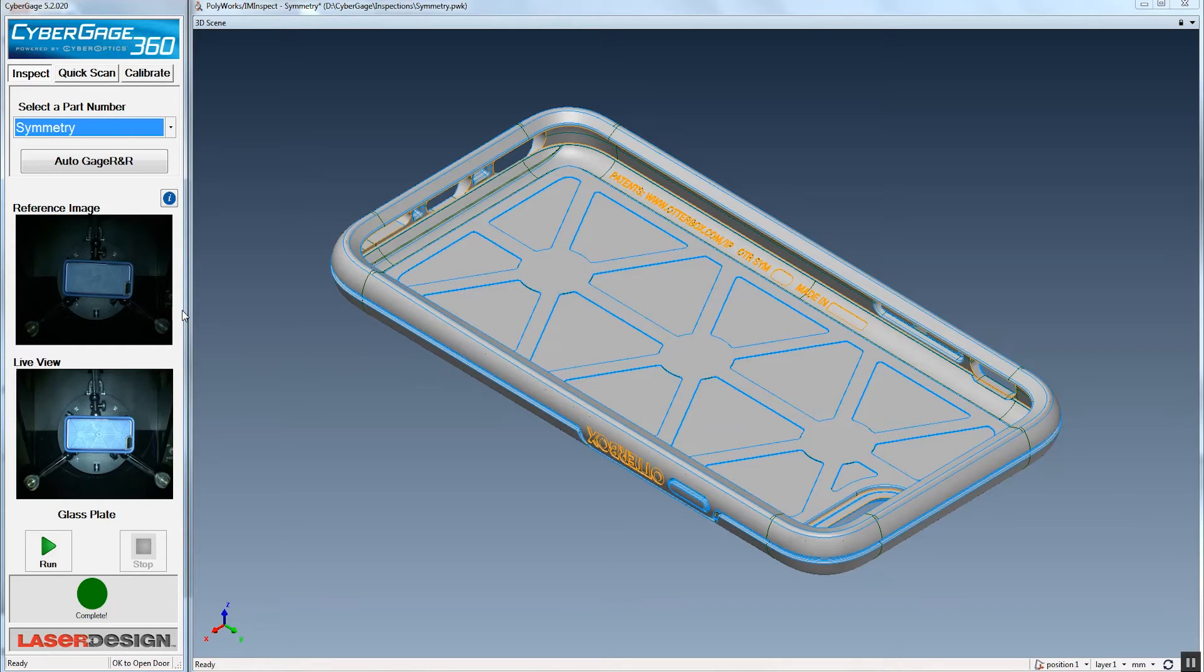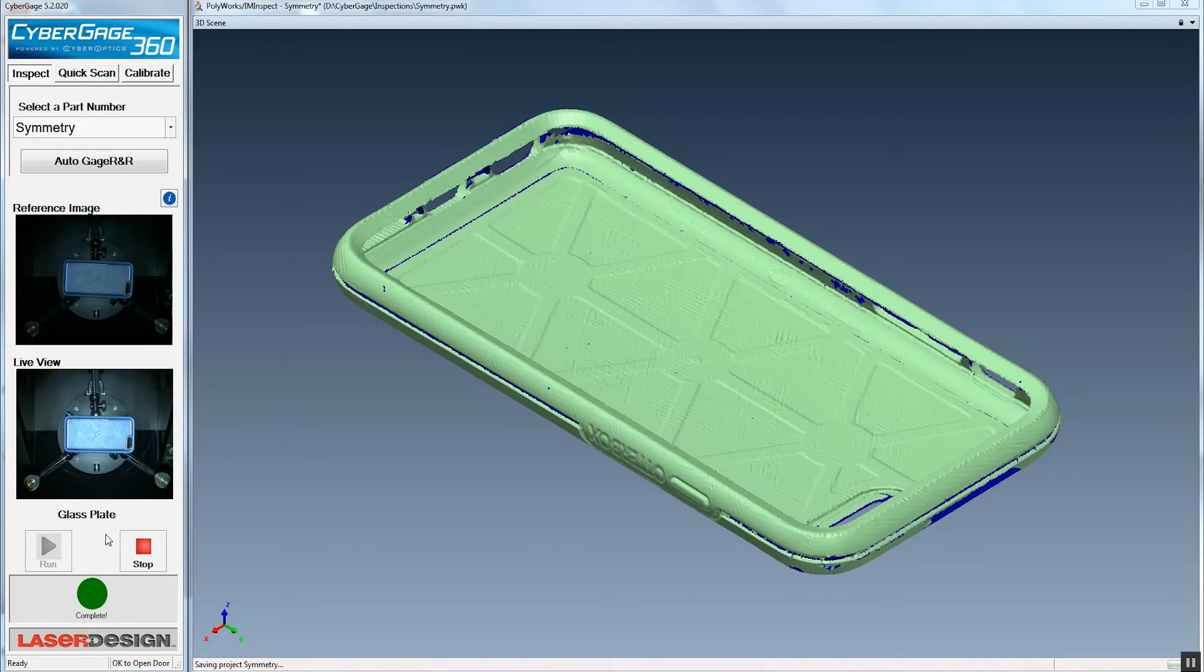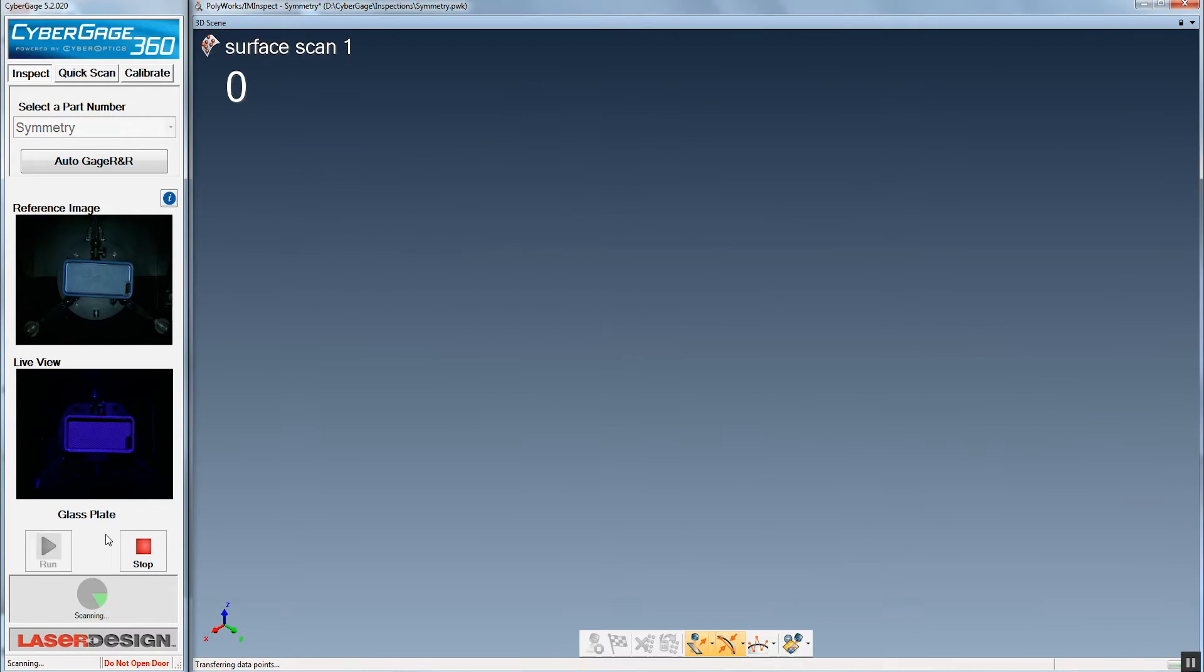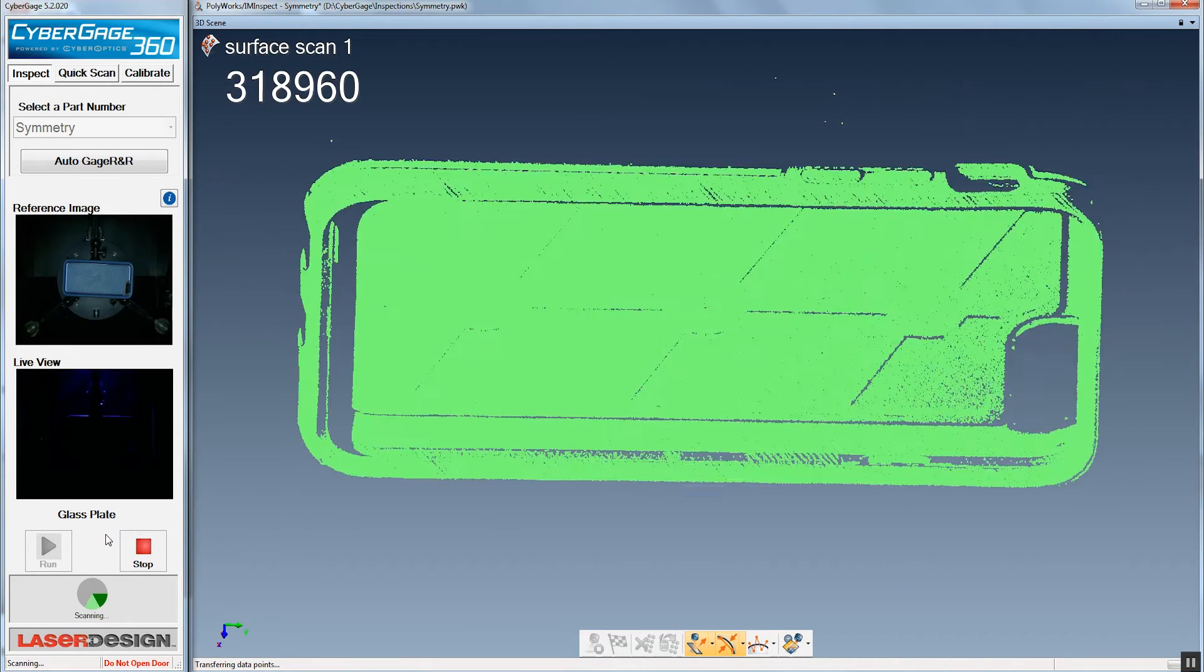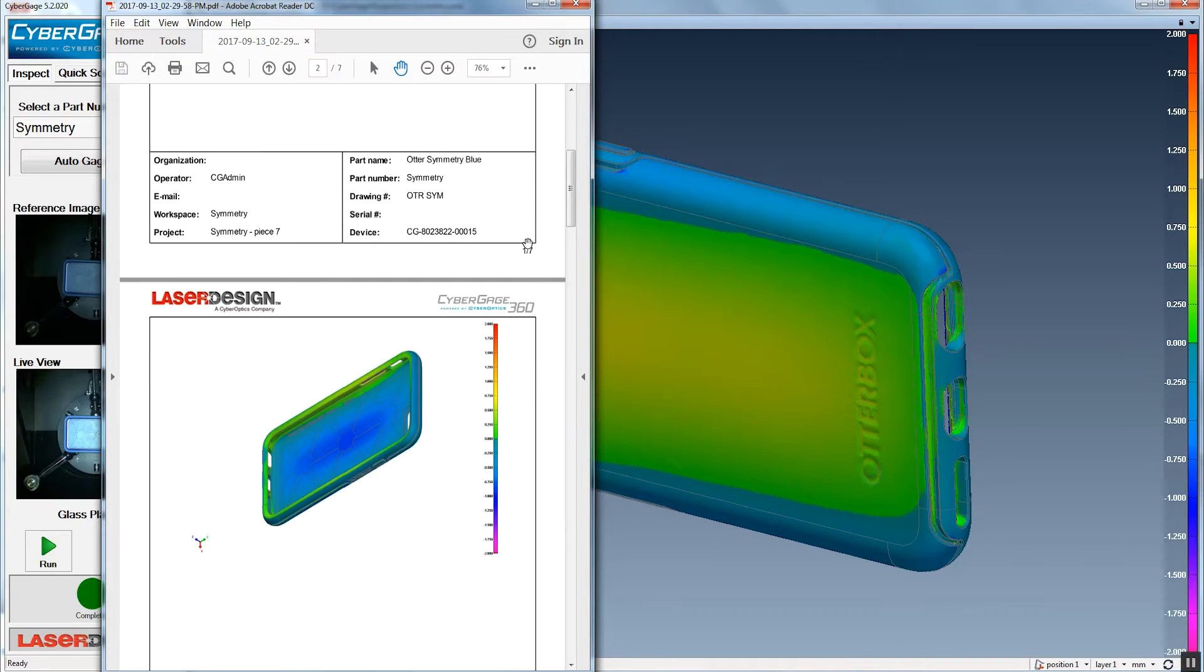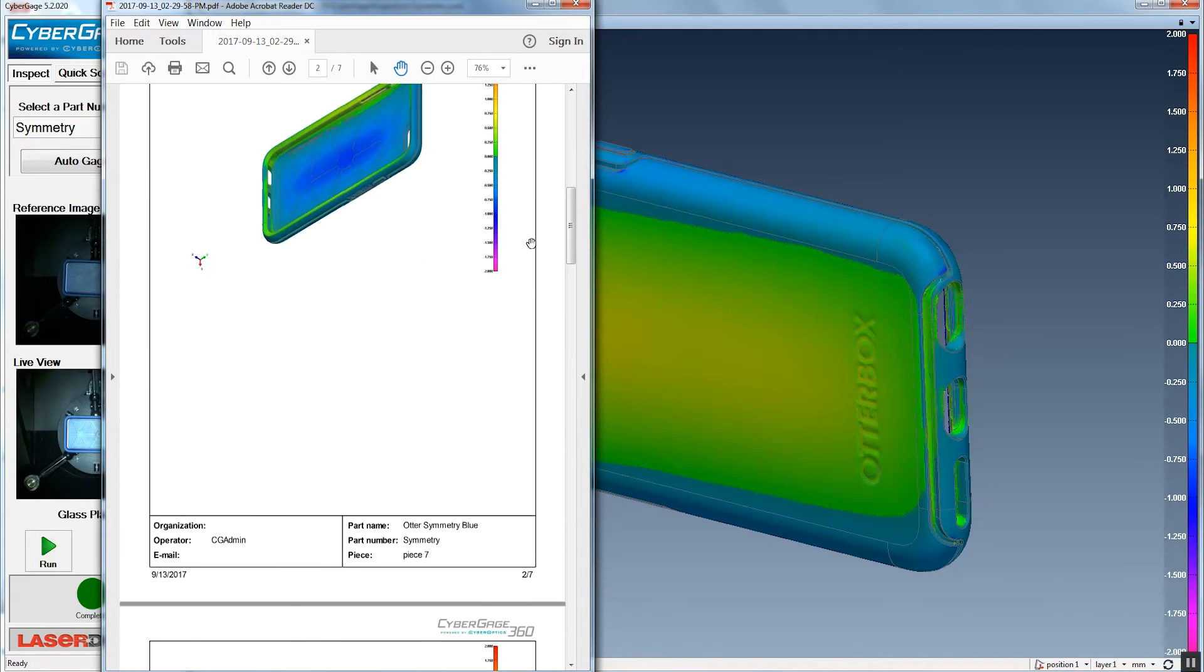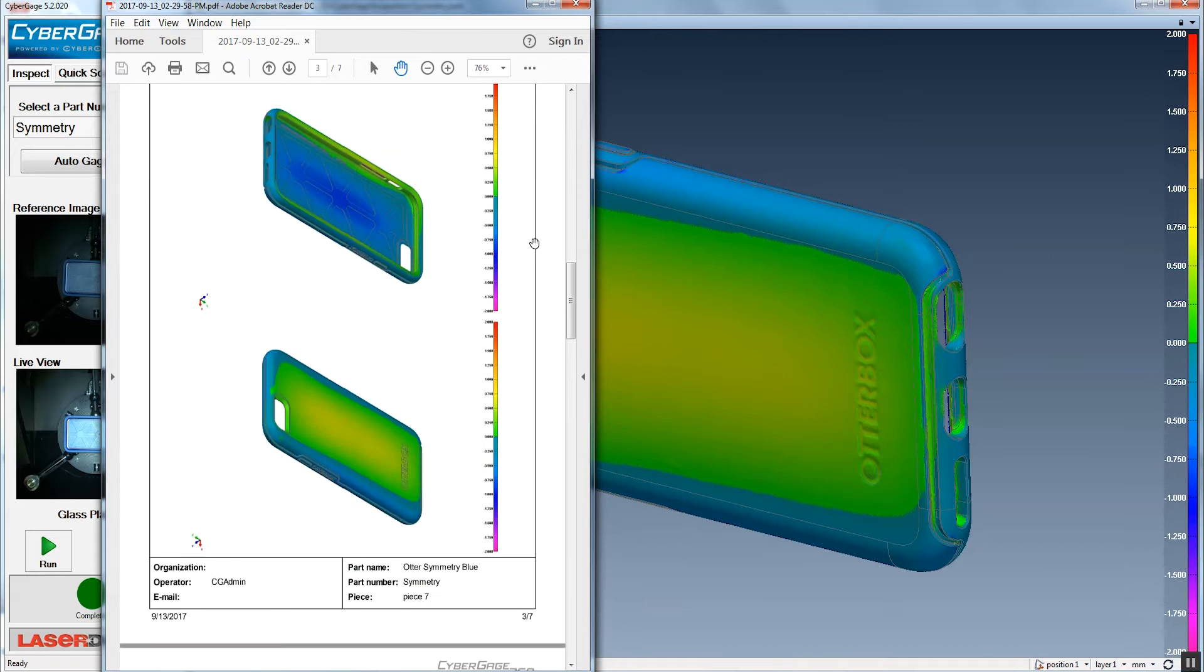In addition to that, we've got an incredibly easy-to-use interface, especially for the day-to-day operator. All they're doing is opening the door, putting in a part, calling up the program and hitting the run button, and then waiting for it to tell them whether it's good or bad. Another key benefit is the amount of time they're waiting, which is typically under three minutes.